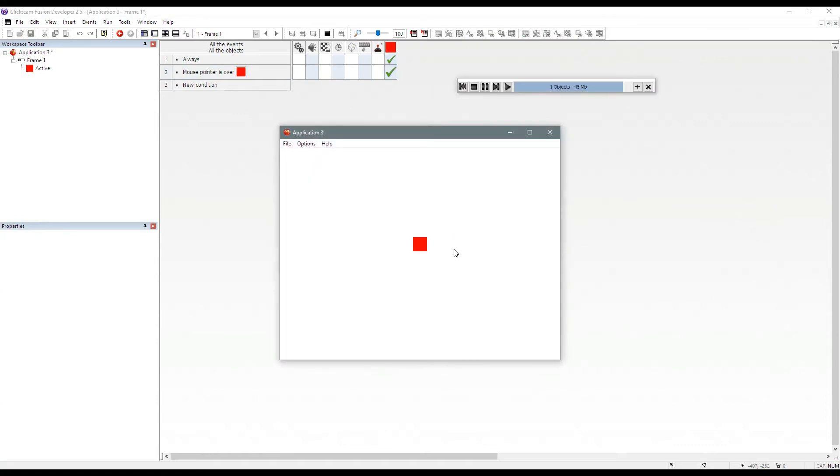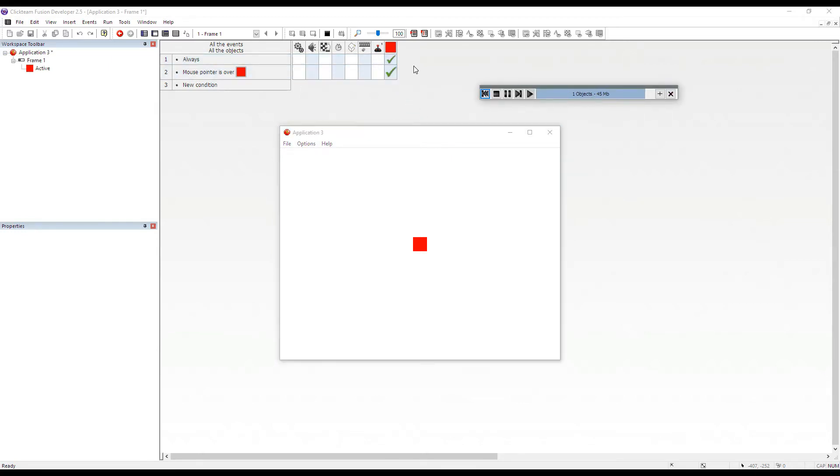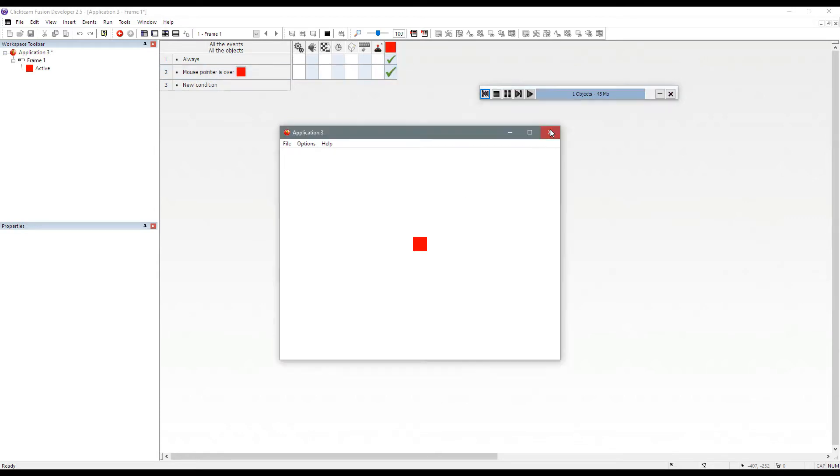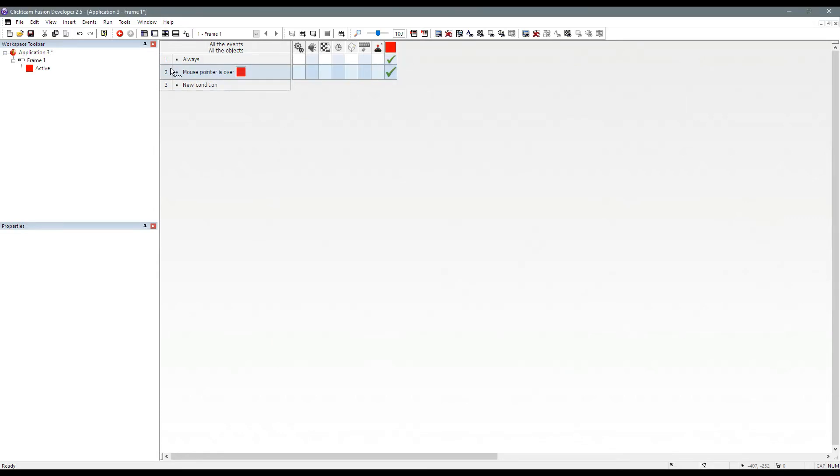So if I run F8 again, now it remains at zero like always. It should always be frame zero except when the mouse pointer is over it then we can change the animation frame to one. And it works a charm. It's real good, real simple.